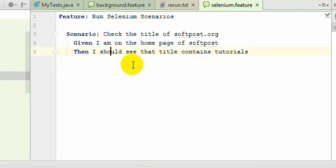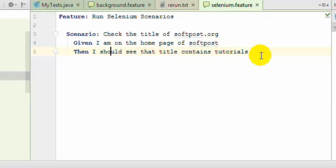Scenario hooks are used to execute certain parts of code before each scenario and after each scenario. For example, in this Selenium test, what we are doing is going to the web page and then checking the title. For every Selenium scenario, we need to start the browser and then close the browser at the end.